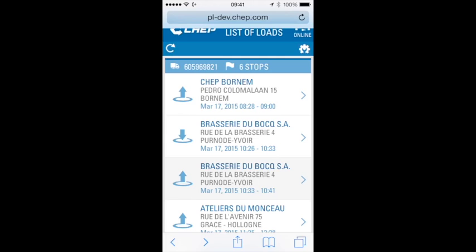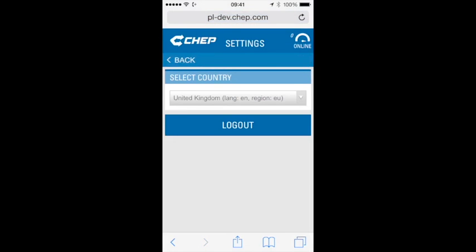Once the driver has finished using the application, you can tap on the little cog icon on the top right and then safely log out of the application.